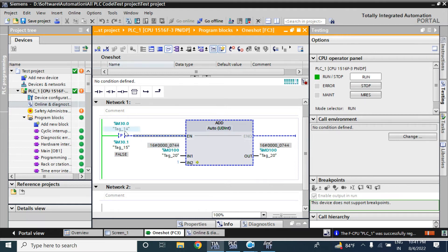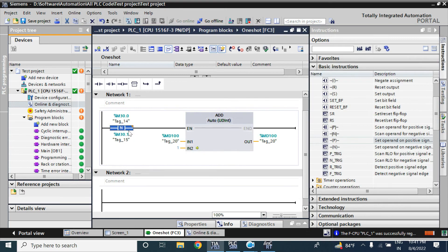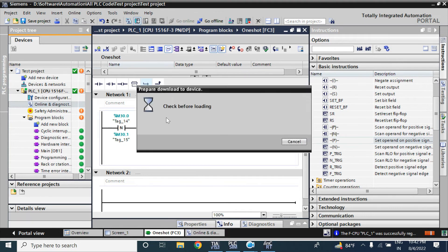This P logic gives an output when the value goes from low to high — that time it gives the one-shot output. There is another logic, N, which gives output when the value goes from 1 to 0. When the previous value is 1 and it goes to 0, that time it gives one output for only one cycle, and then it will add.